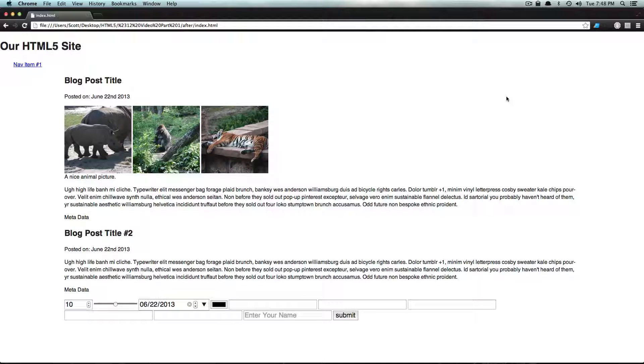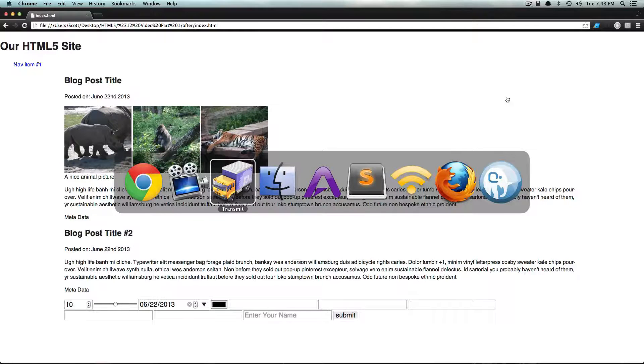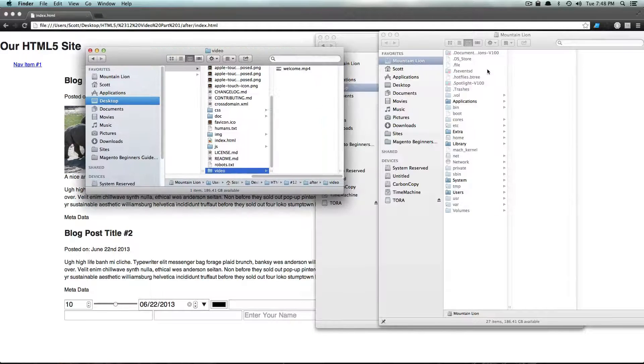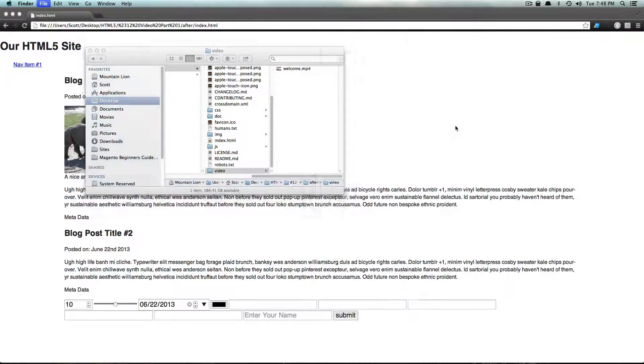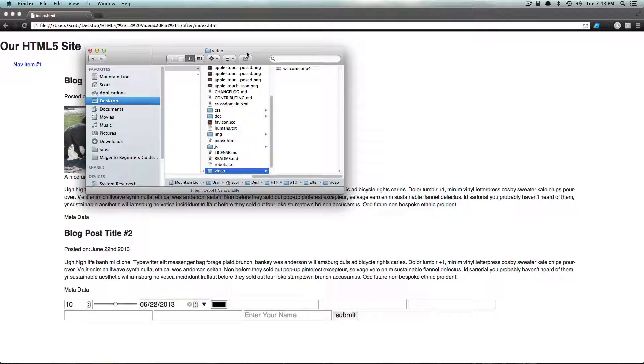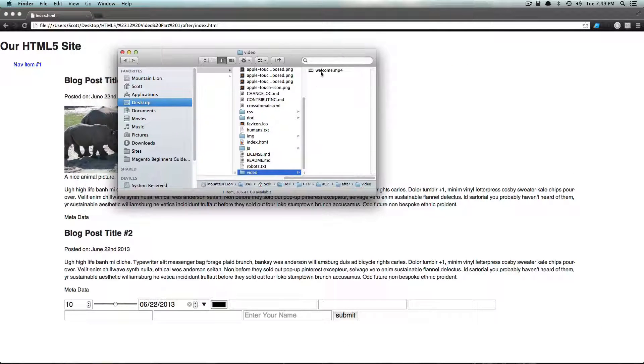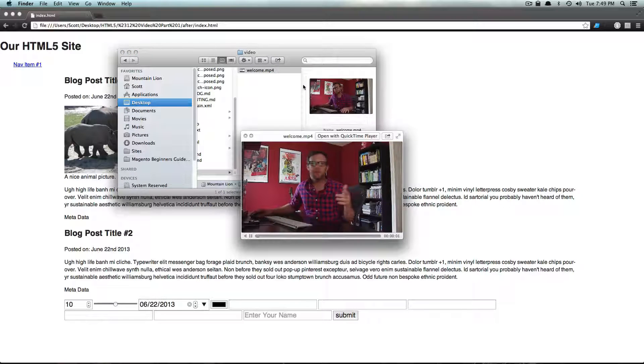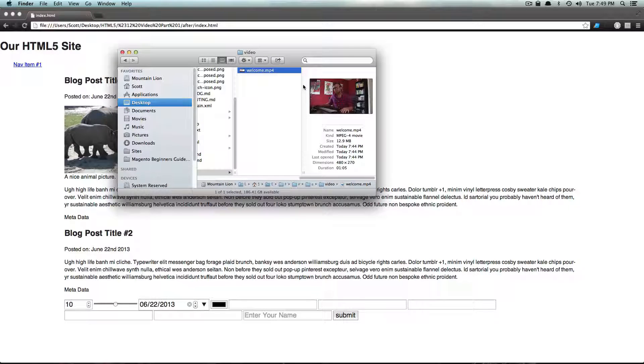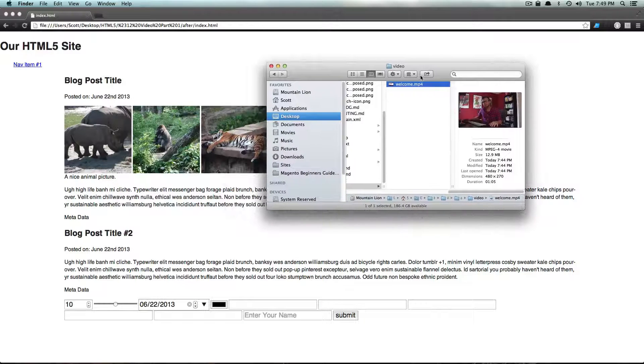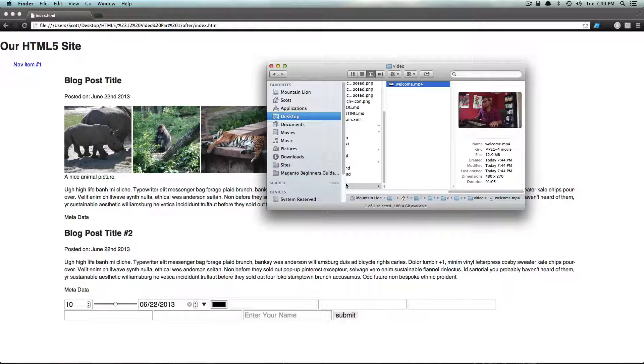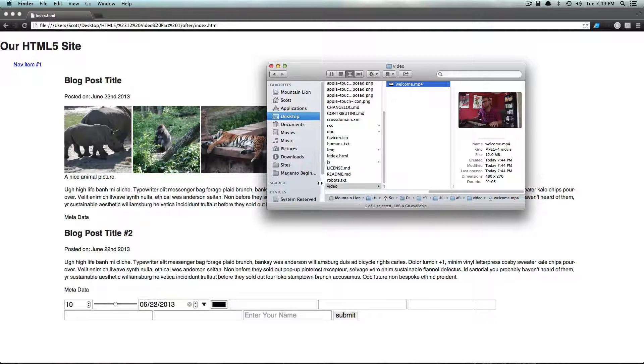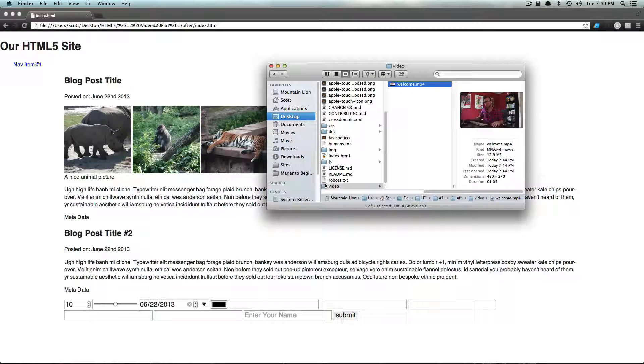So I have a video in my folder here. Let's get rid of this stuff. I have a video here, this welcome video. This is actually the Level Up Tuts welcome video. It's actually on our server or on our YouTube channel right now, but I want to have it on this page here.